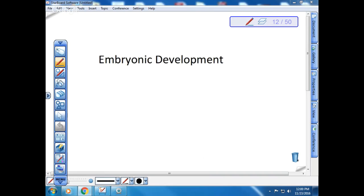Next week, I'm going to be handing out on Monday the review for the final exam. So you want to make sure that you get that, because those aren't given out in class.